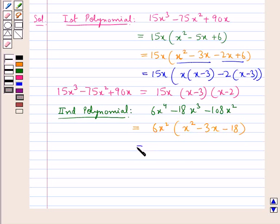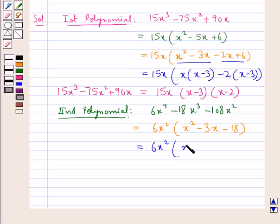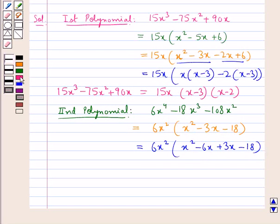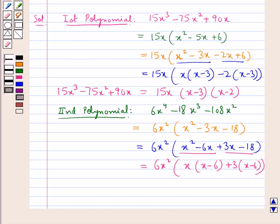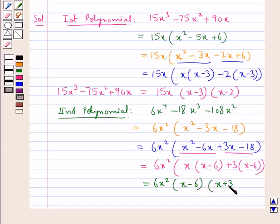Now we factorize further the polynomial x² minus 3x minus 18. This can be written as x² minus 6x plus 3x minus 18. So we get 6x² into x(x minus 6) plus 3(x minus 6), which gives 6x² into (x plus 3)(x minus 6).